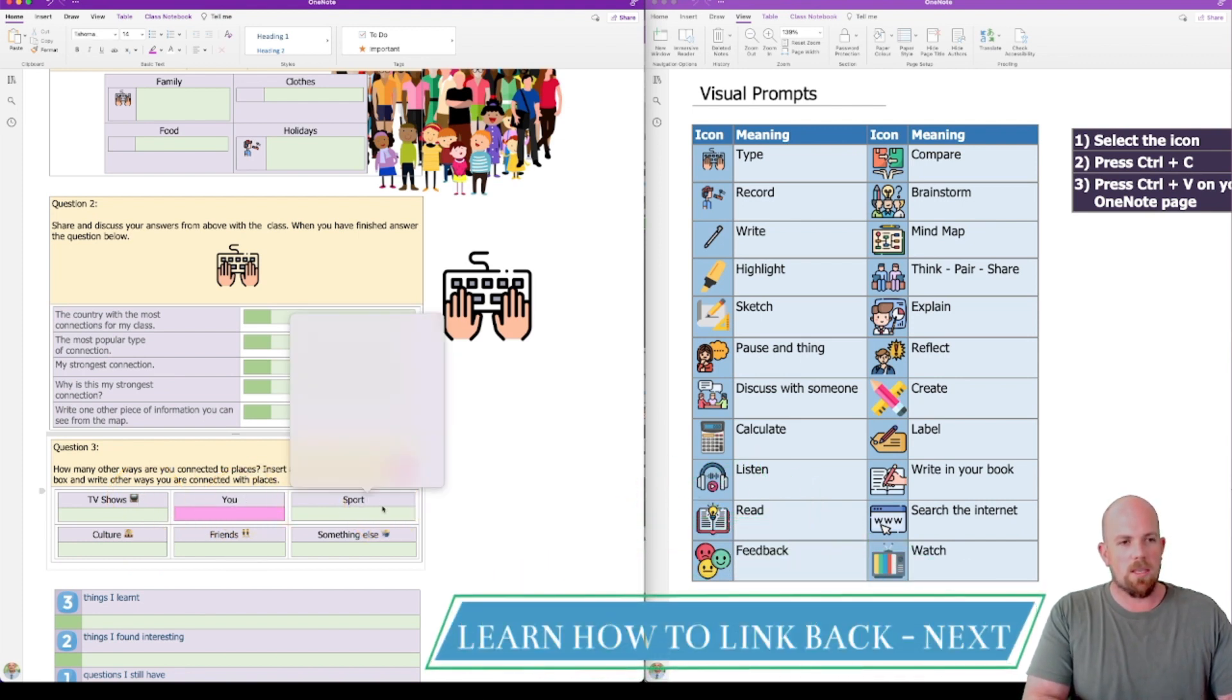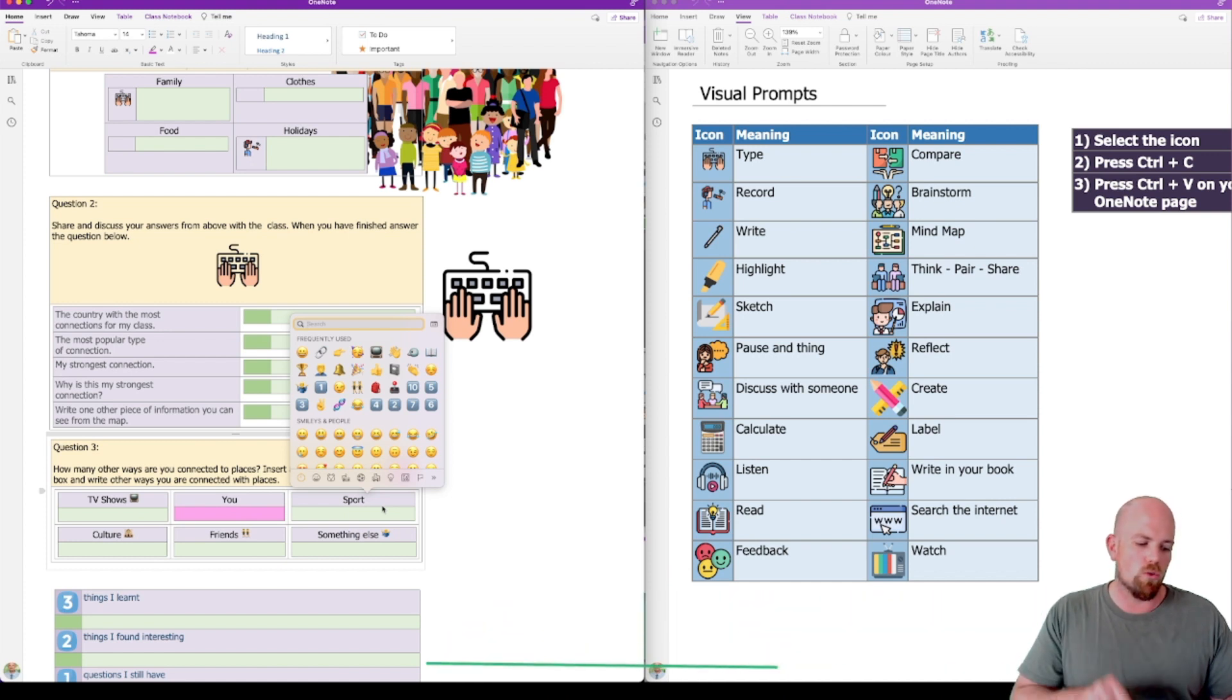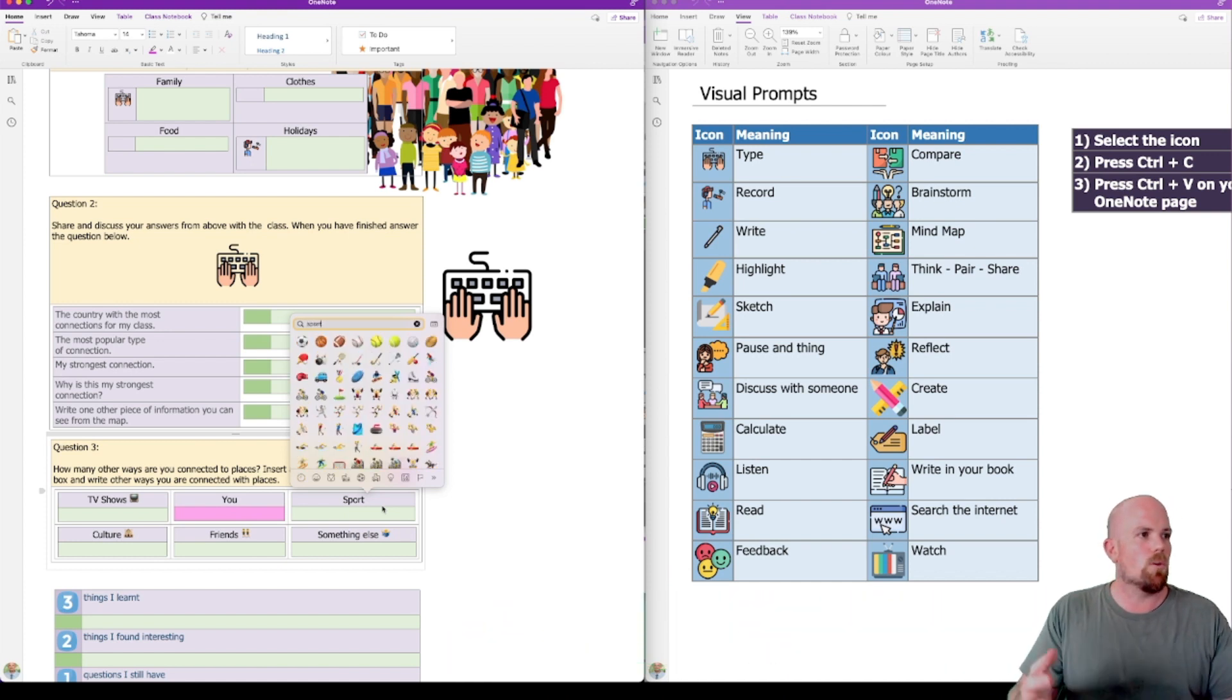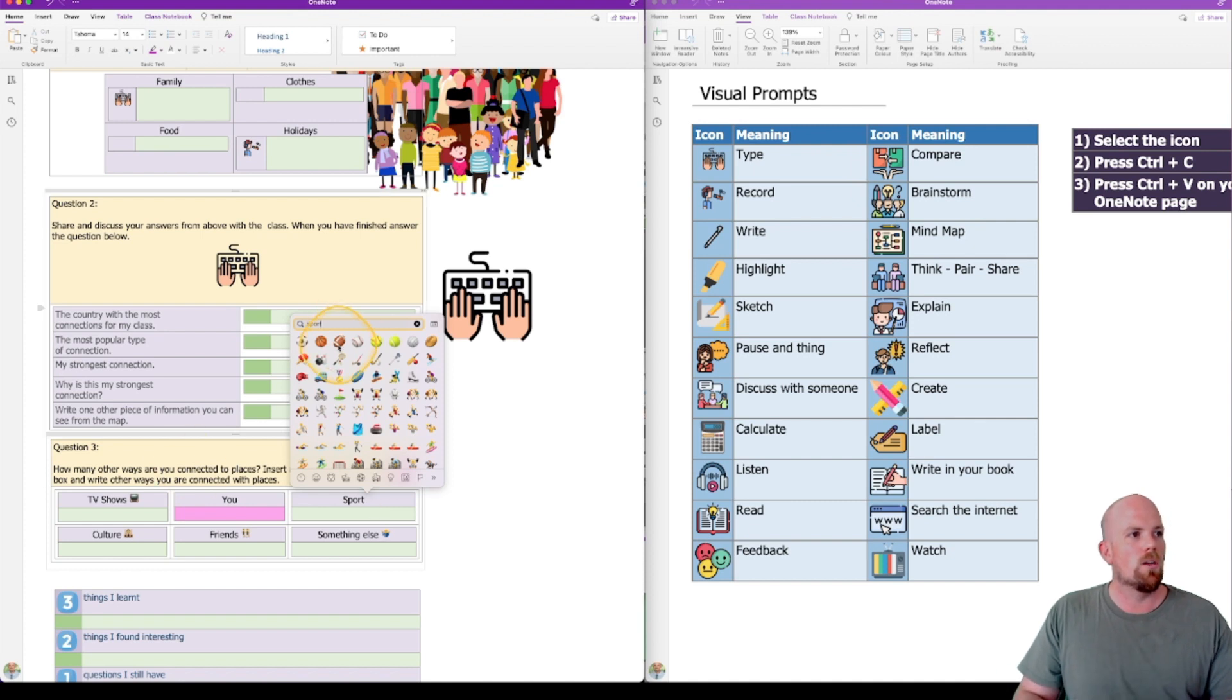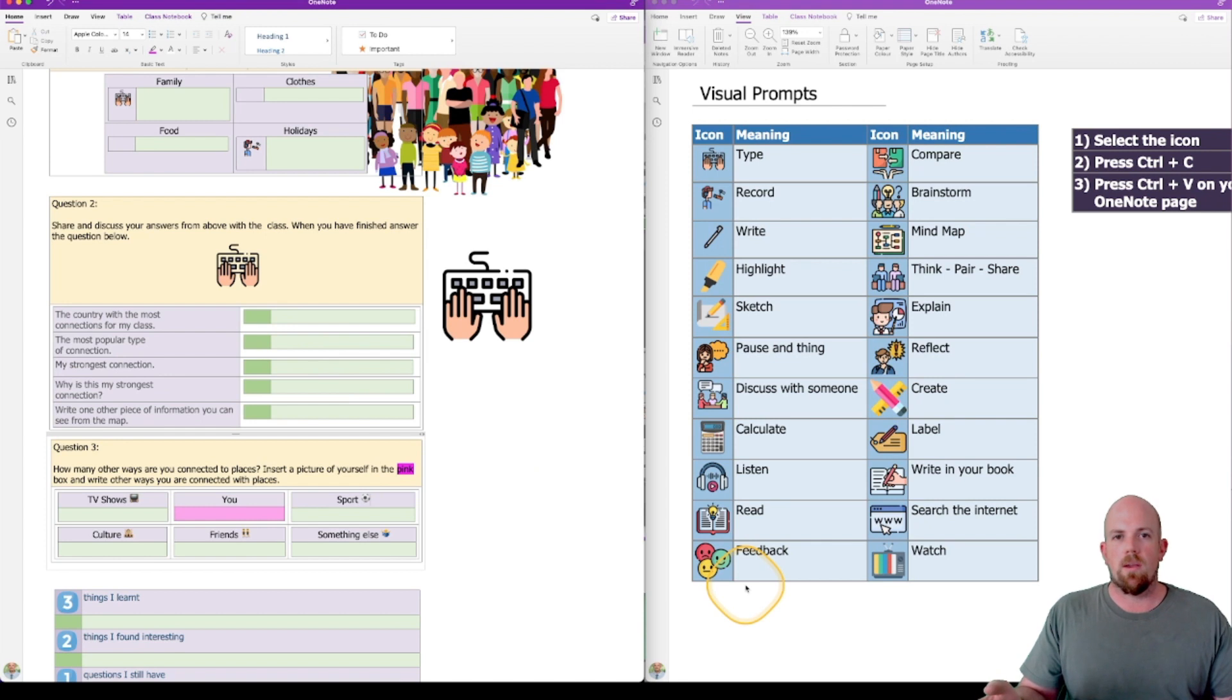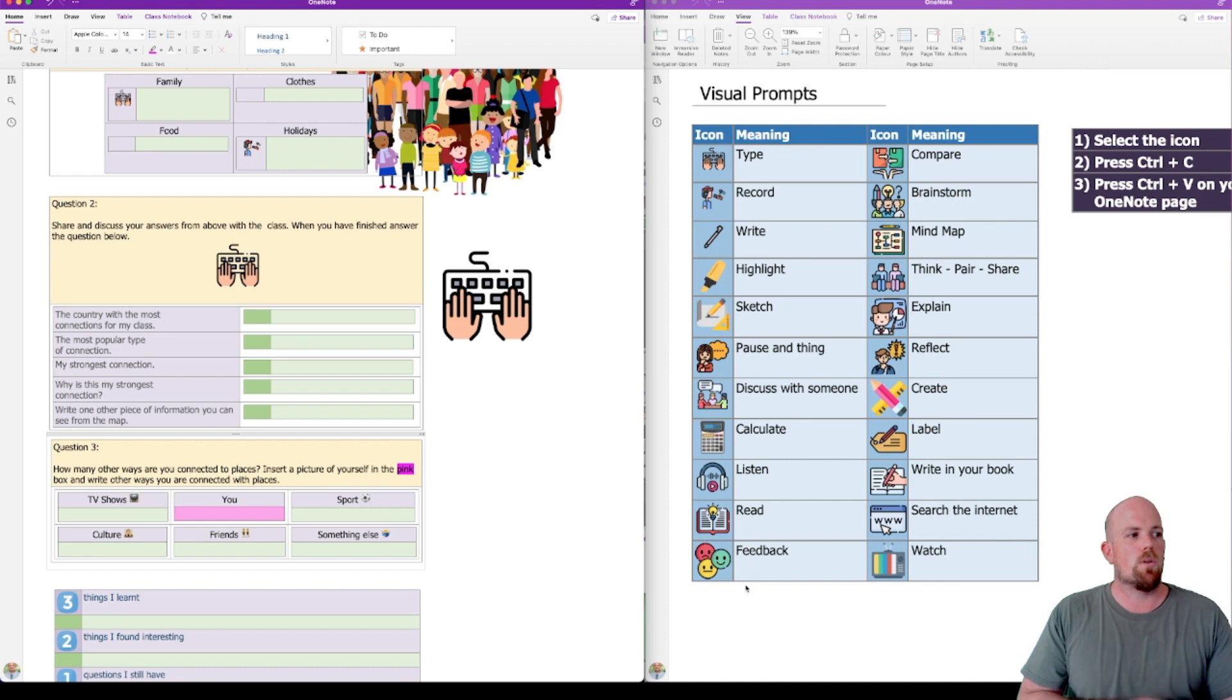So it is either Windows key plus full stop, or Control, Command, space bar. And then I'm going to write in sport. I've got an option here for sport. I'm going to choose a football here. Let's click on that. There we go, it's in. And that's another way that I can provide those visual responses as well.